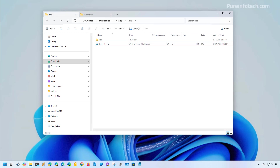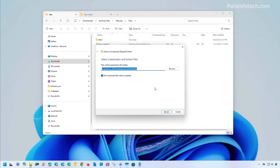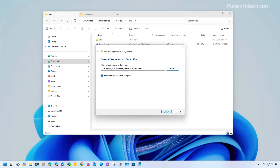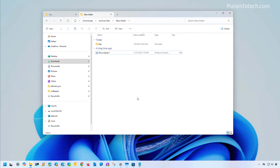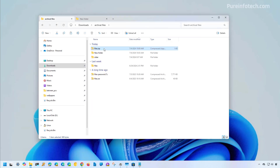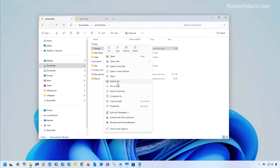If you want to extract everything, click the Extract All button. That will bring up the wizard where you can select the extraction location and then click the Extract button. When you go to the new folder location, you'll see all the files extracted. You can also select the ZIP file in File Explorer to make the Extract All button available, or right-click the file and select the Extract All option.